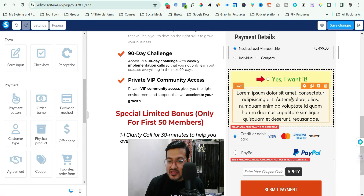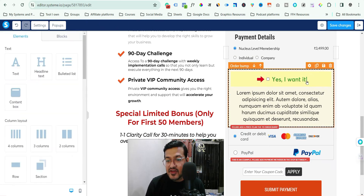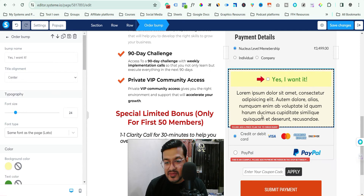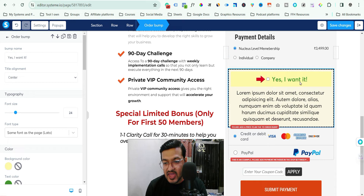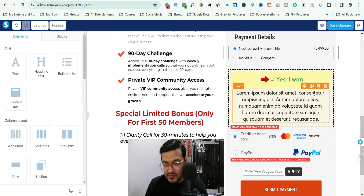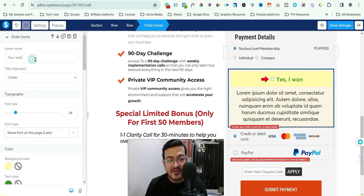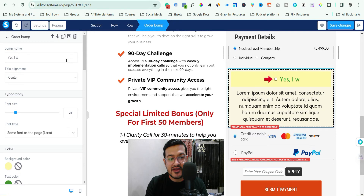This is how you do it. But first, let's see what changes you can make here. If you want to add this element and write something, you can do it from here. When you click the gear button, it will take you to the settings panel on the side where you can edit everything.